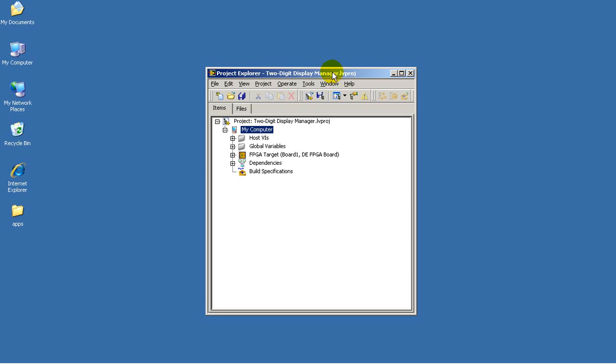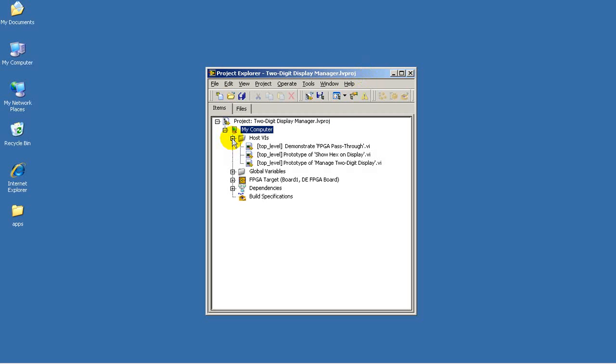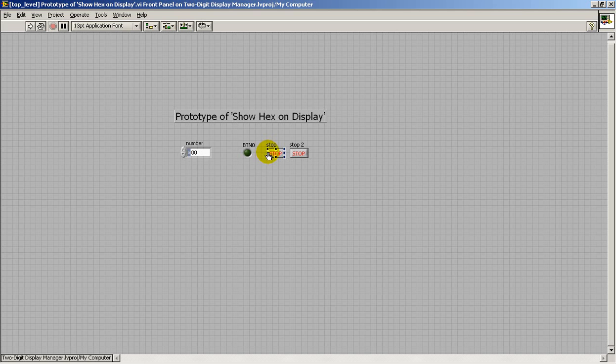Well, I've just opened the 2-Digit Display Manager LabVIEW project, and I'd like to show you some of the details of the prototype for the Show Hex on Display sub-VI that ultimately will be targeted on the FPGA.